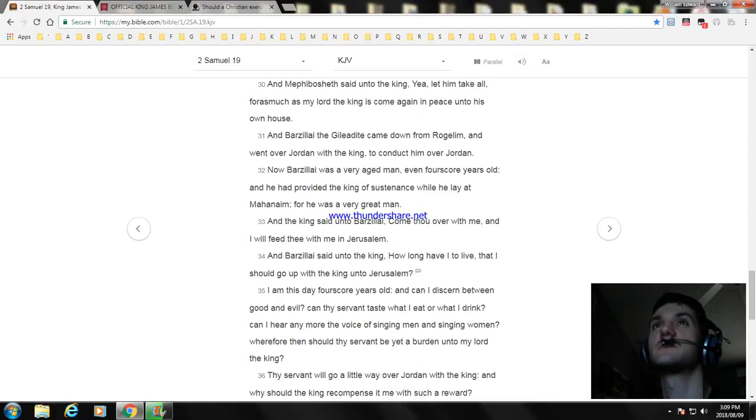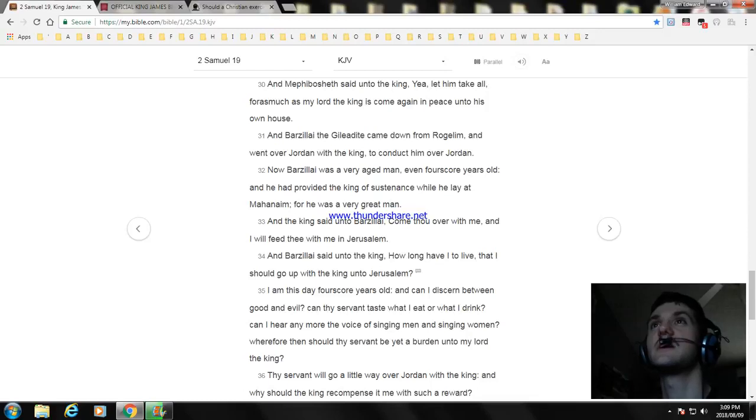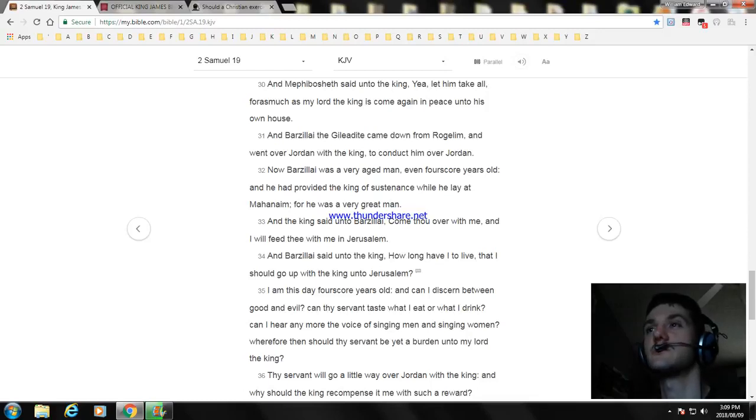And Mephibosheth said unto the king, Yea, let him take all, forasmuch as my lord the king is come again in peace unto his own house.